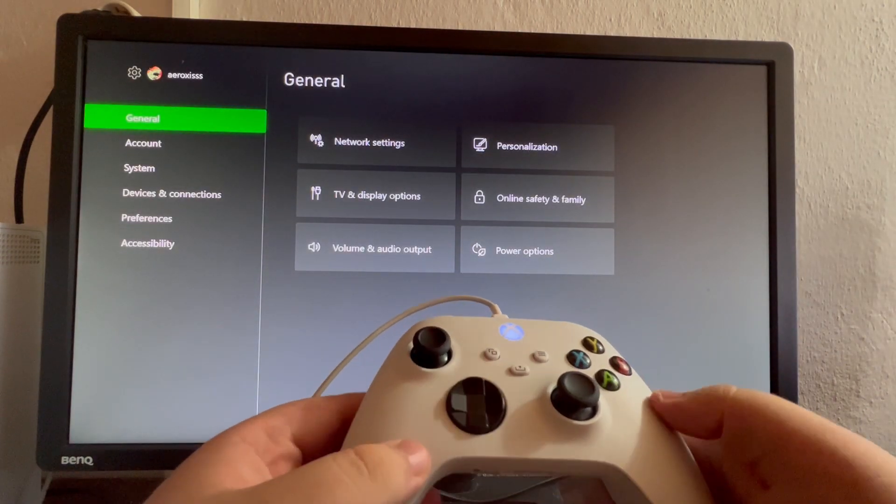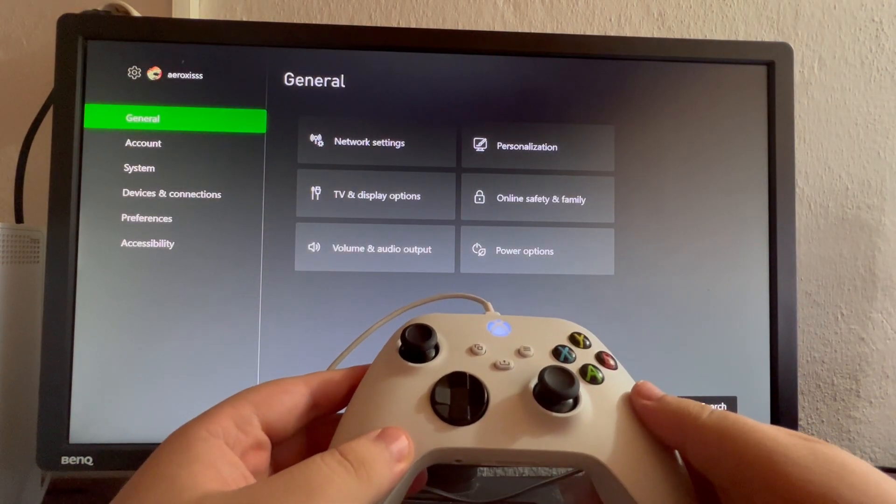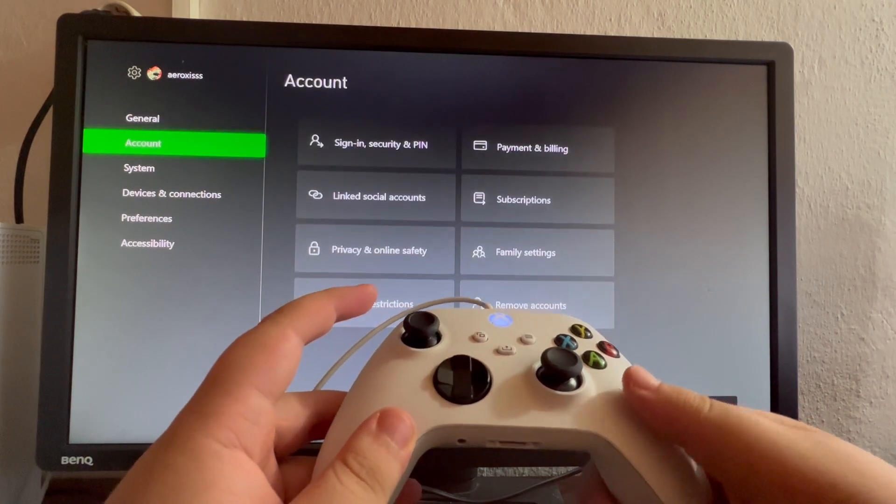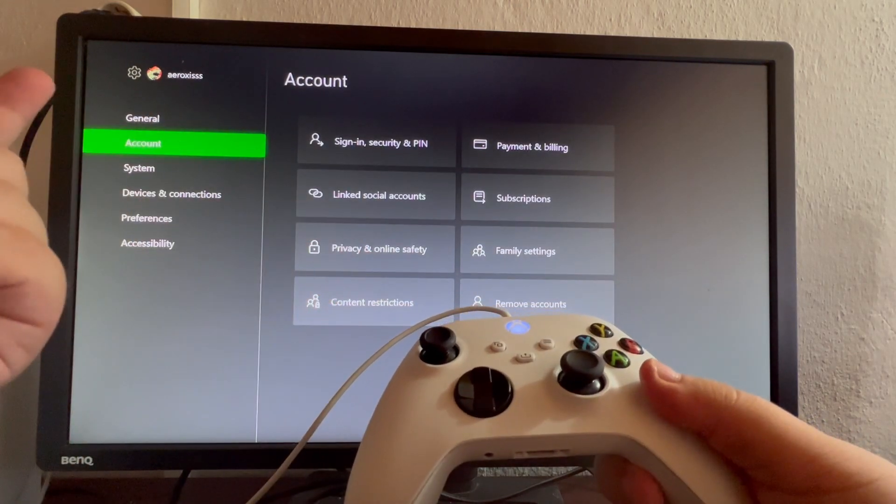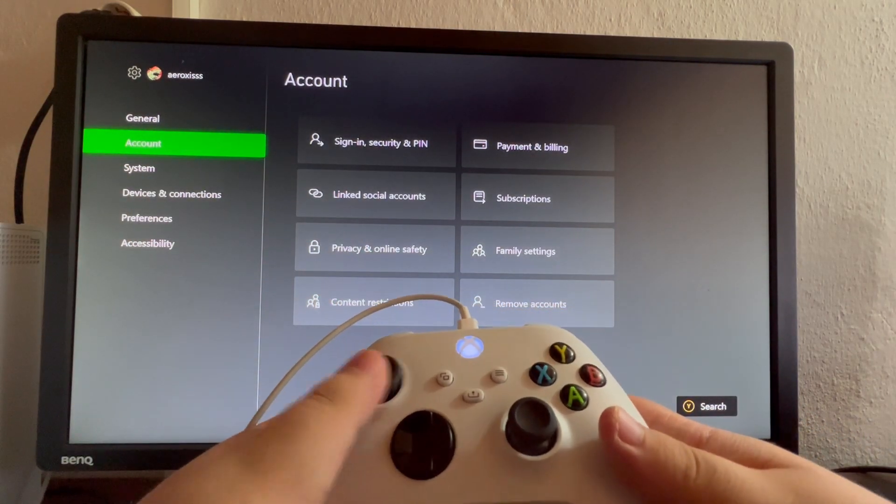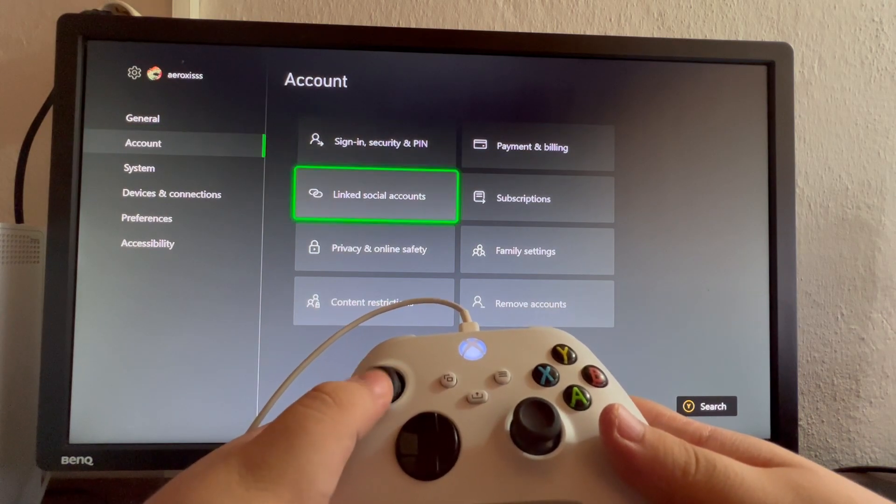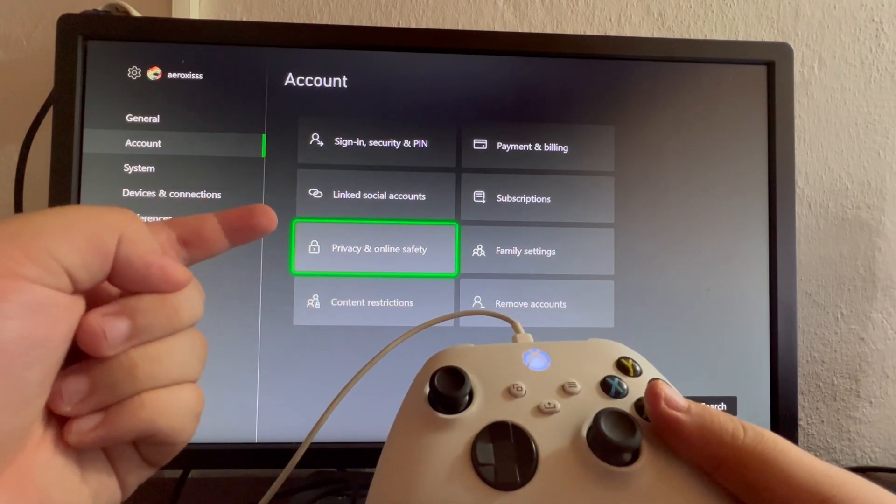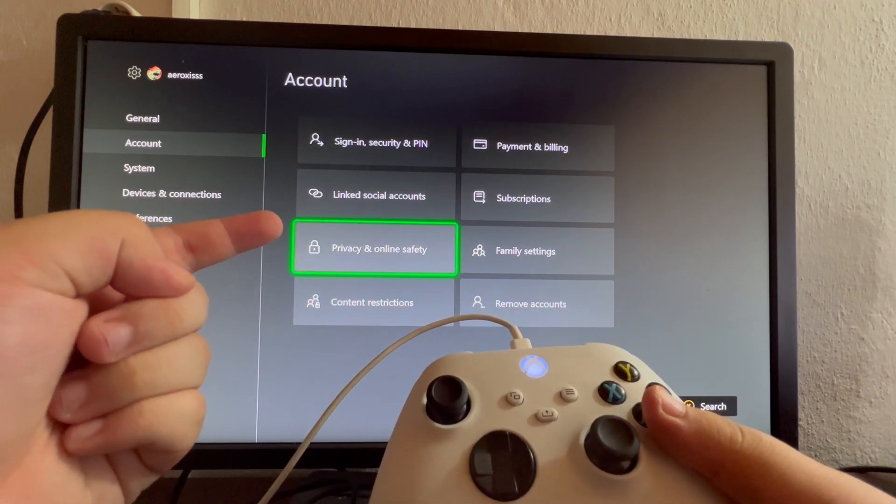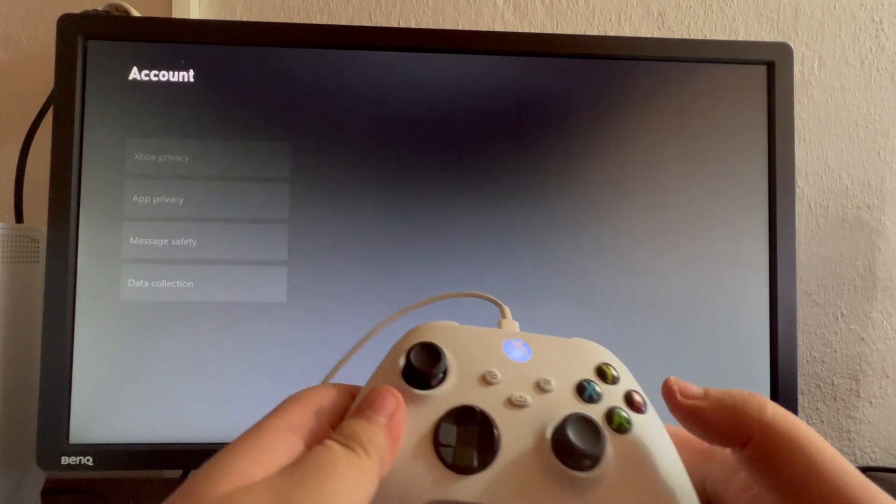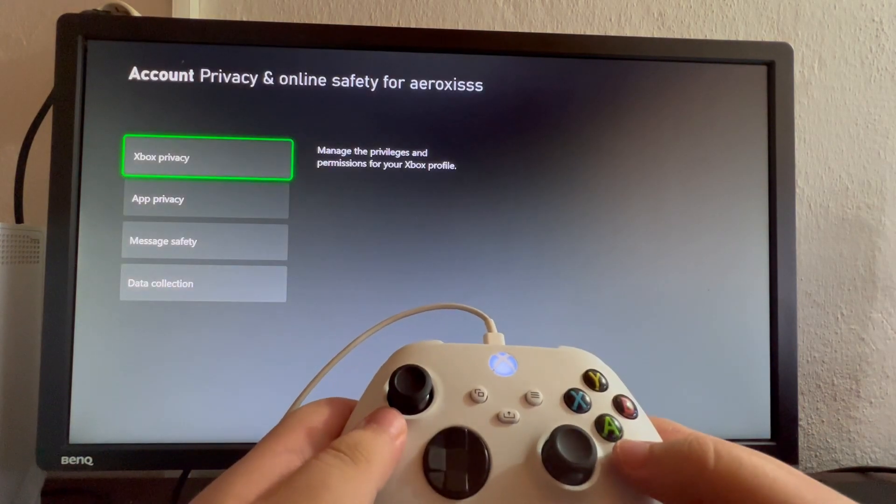After you've gotten into the Settings application, scroll down once until you get into Account. Then when you get into Account, scroll to the right and scroll down until you get into Privacy and Online Safety and open that up.